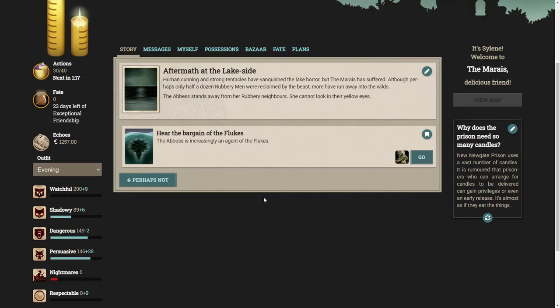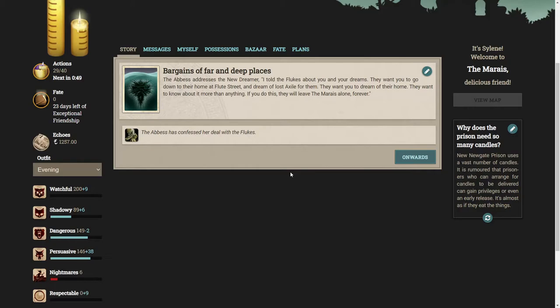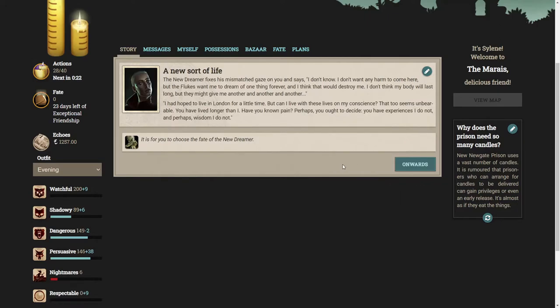Well let's hear the bargain. The Abbess addresses the new dreamer. I told the flukes about you and your dreams. They want you to go down to their home at Flute Street and dream of lost Axel for them. They want to know about it more than anything. If you do this they will leave the Marias alone forever. The new dreamer says I don't know. I don't want any harm to come here, but the flukes want me to dream of one thing forever and I think that would destroy me.